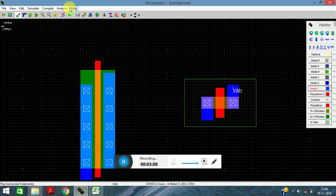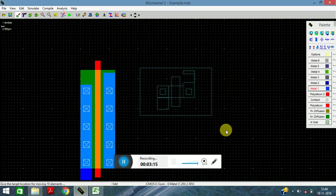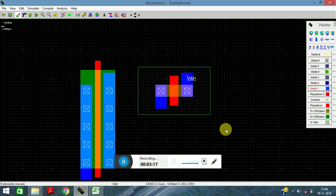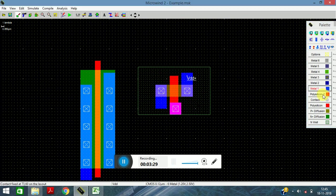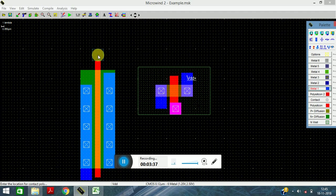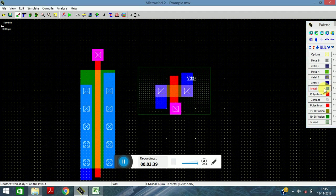Bring the circuits close to each other so that the connections become easy. Now click on the poly-to-contact and click over here. Next, click on one more poly-to-contact, click over here, take a metal one layer, and join this.